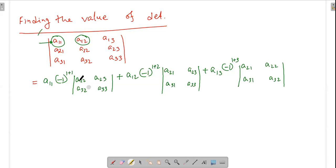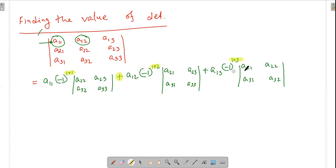So the signs alternate: plus, minus, plus for the first row expansion. When (R+C) is even the cofactor is positive, when odd it is negative. So (-1) to an even power gives plus, (-1) to an odd power gives minus. This gives us the plus-minus-plus sign pattern for the first row cofactor expansion of a third order determinant.